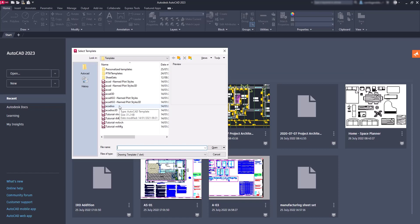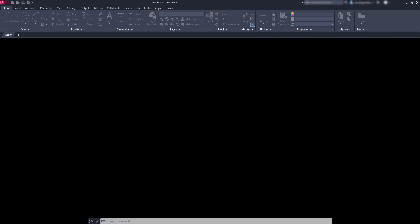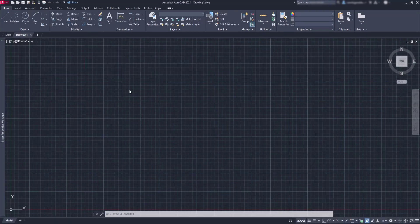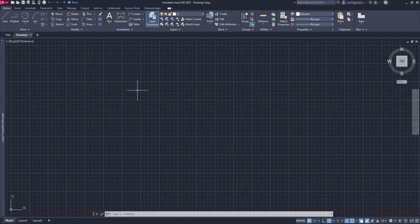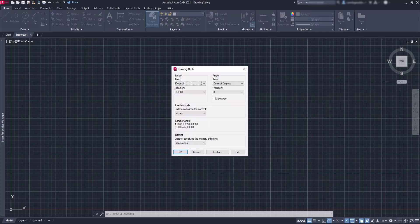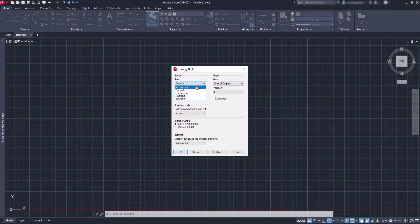So I'm going to open this ACAD. Type UN to open the drawing units window. And you can see the units to scale inserted content is inches. Even the type by default is set in decimals.